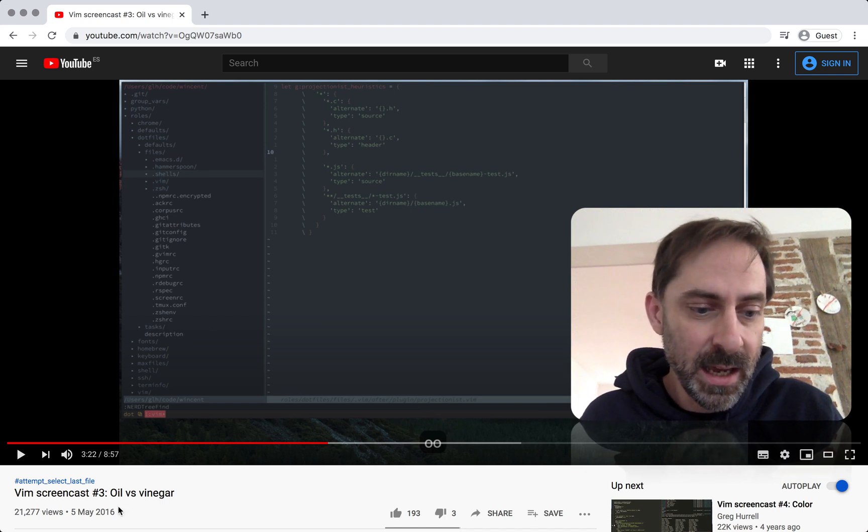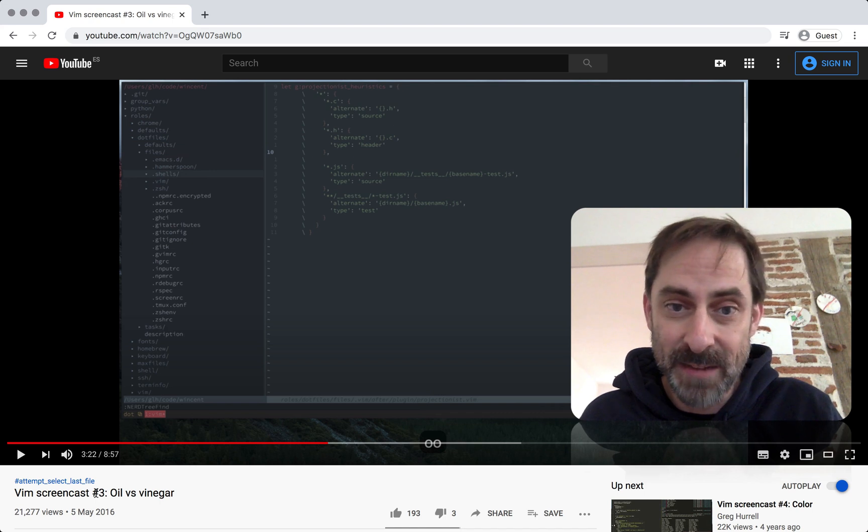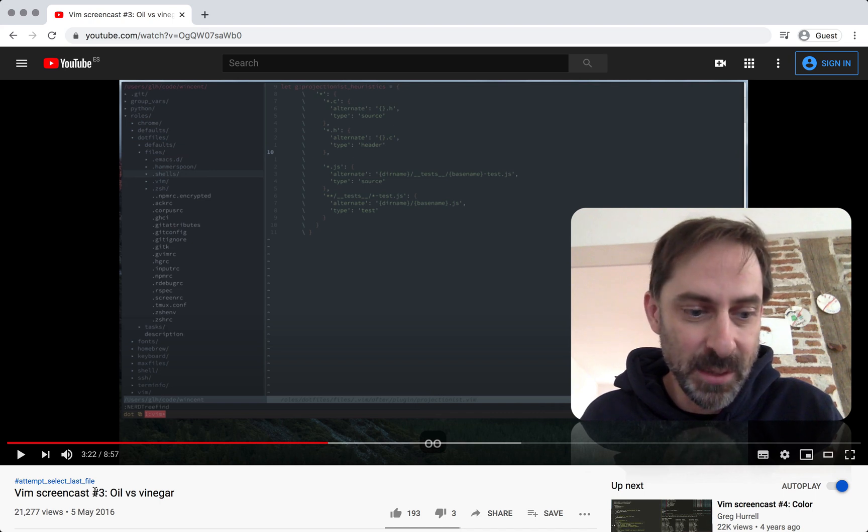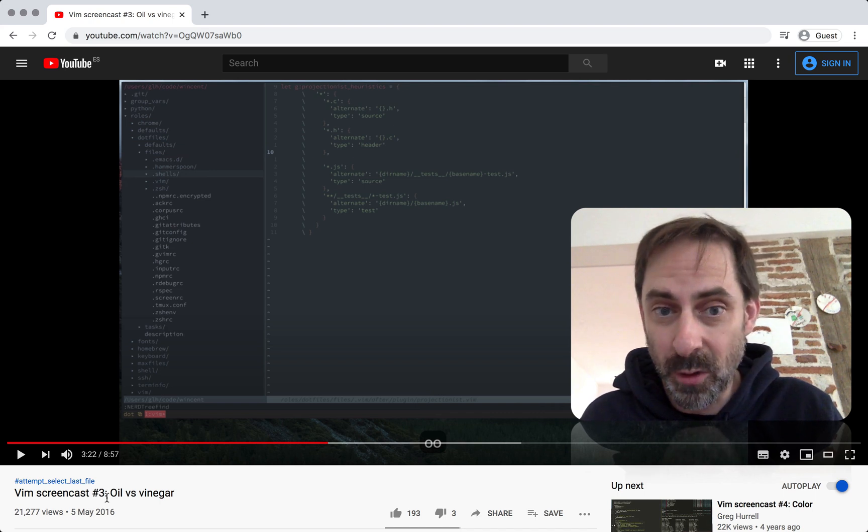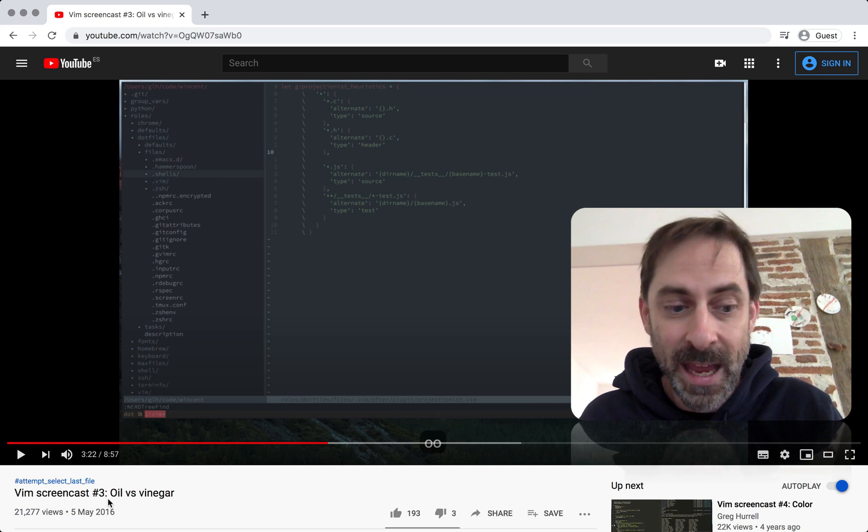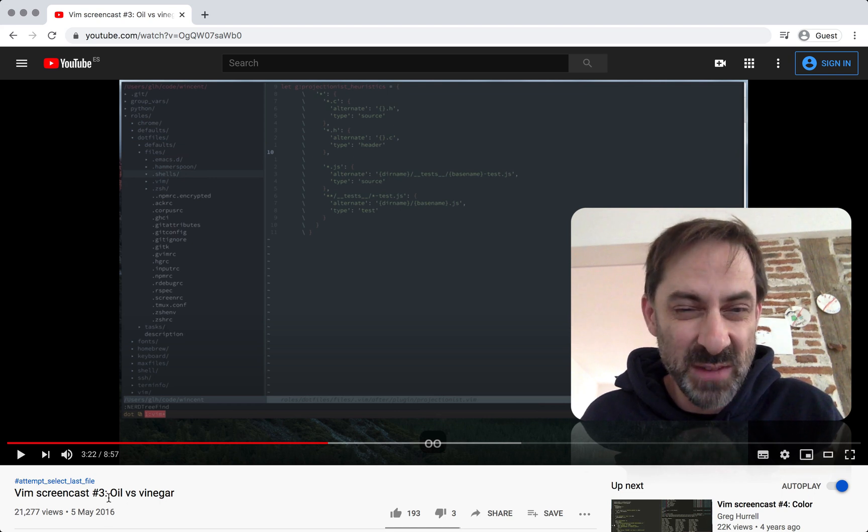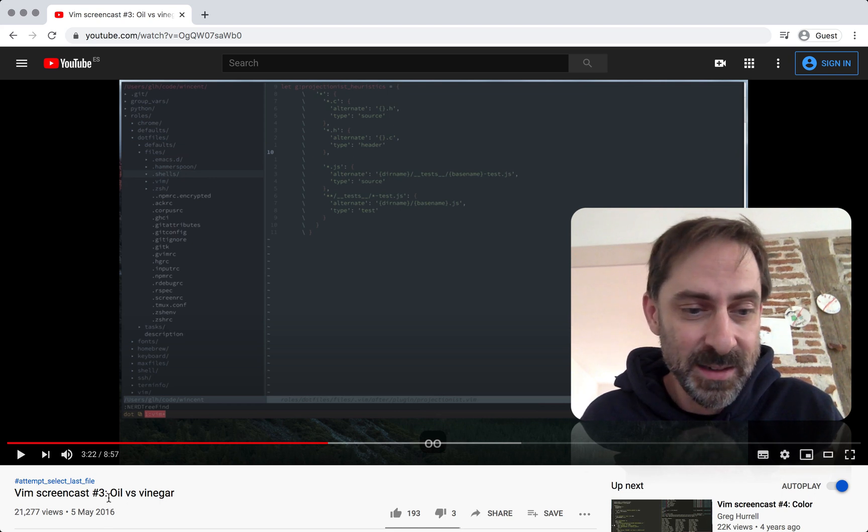And if you look at this screencast, this is the third screencast that I made in this series. That was about four years ago. I was already talking about Nerdtree at that point, and I'd been using Nerdtree for six years by the time I made this screencast.